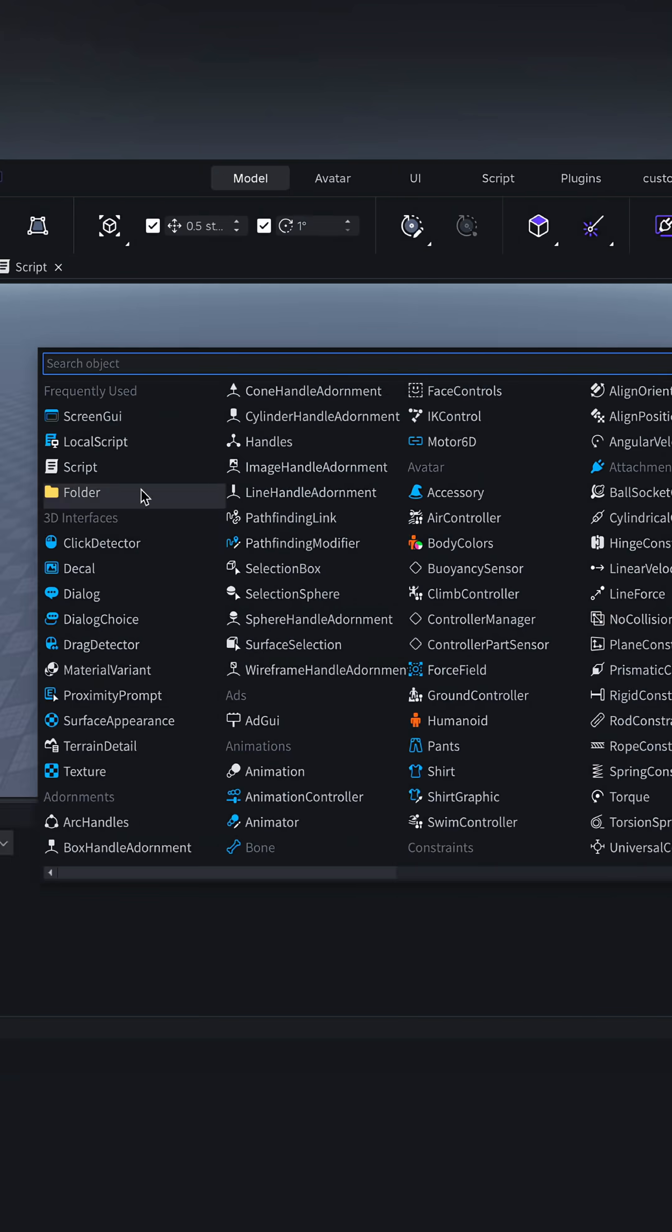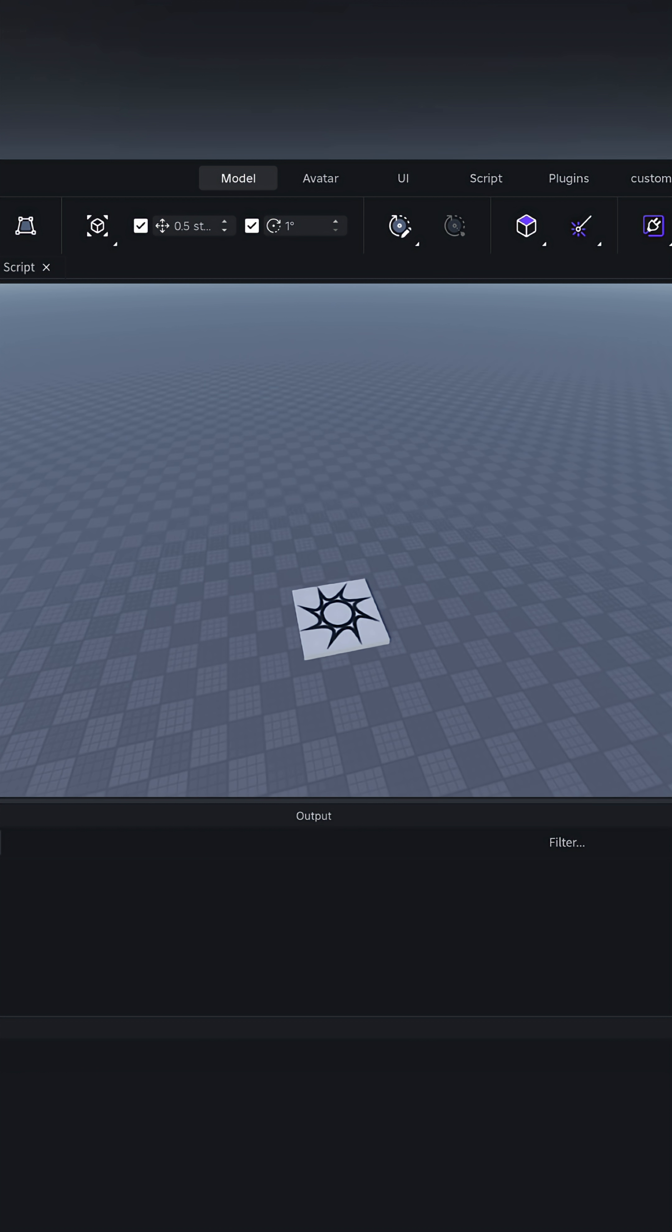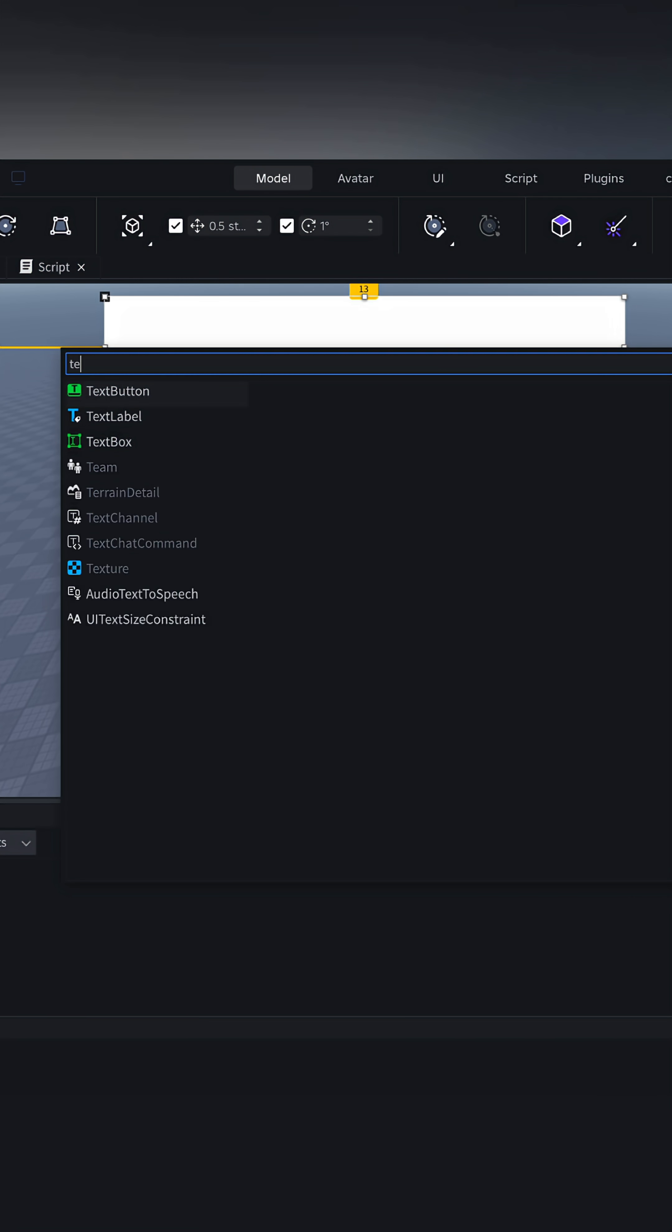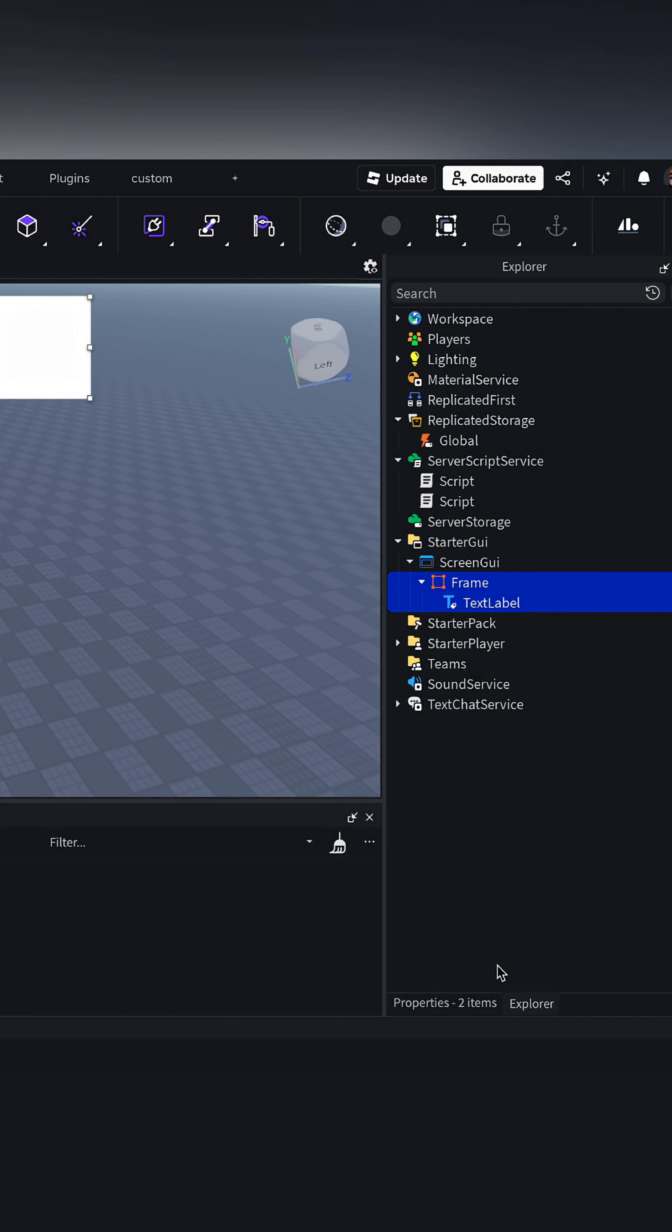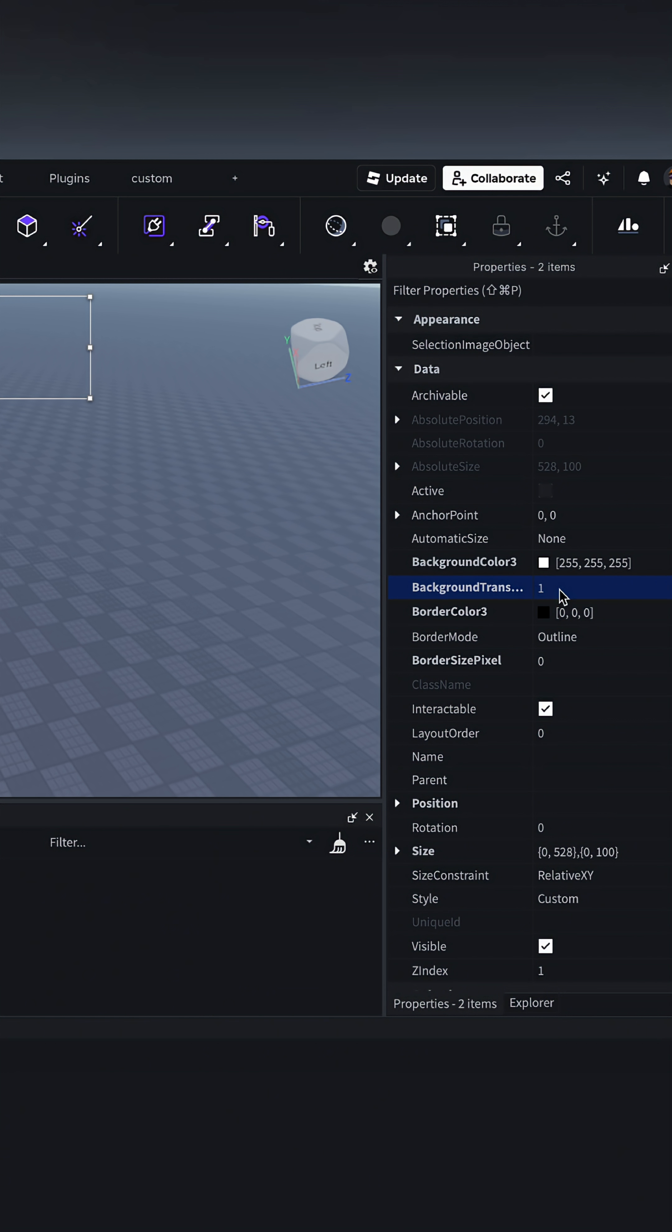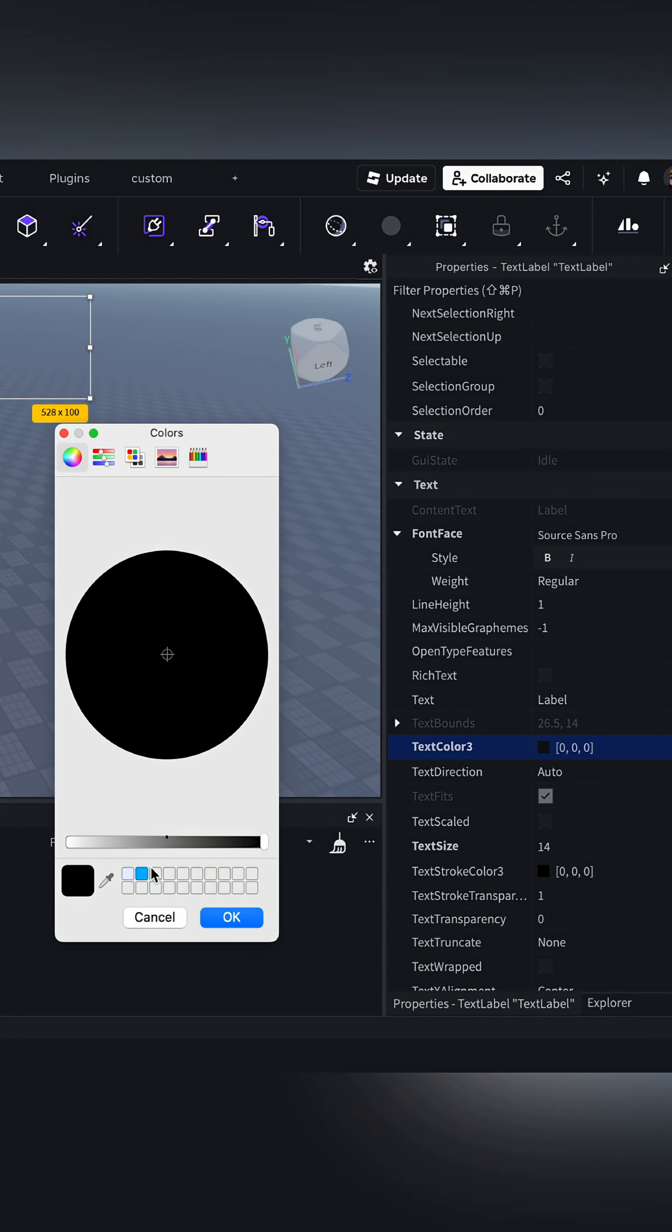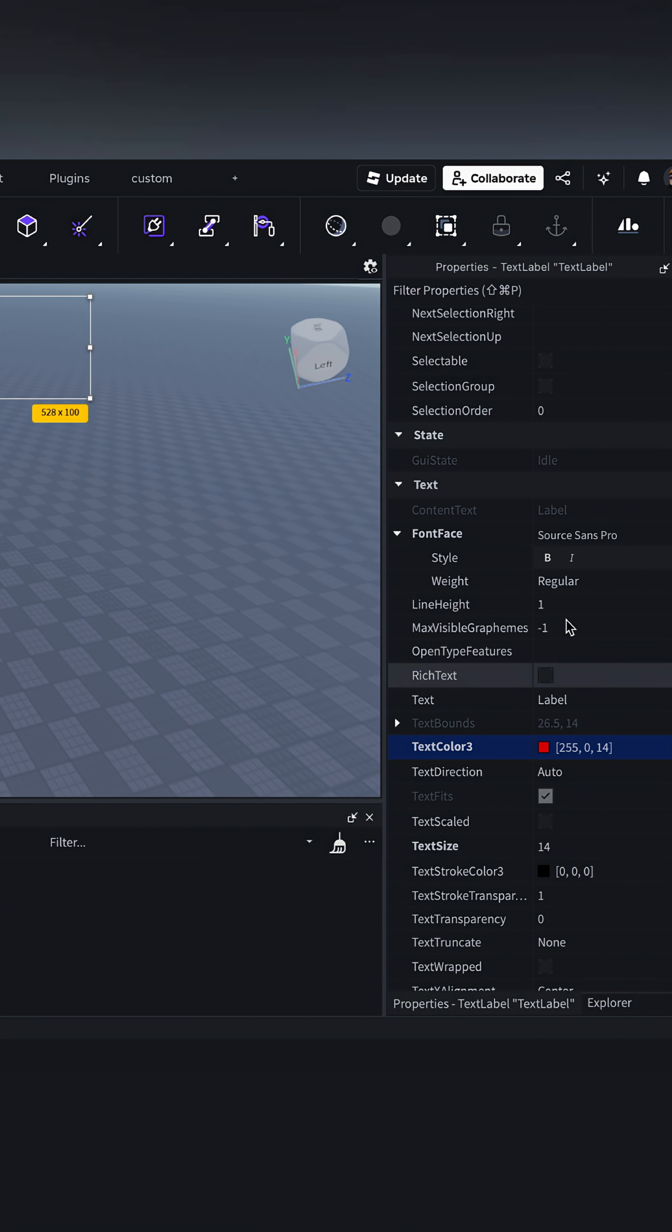Now, we can make our announcement GUI. I'm going to make both backgrounds invisible, make the text red, and scale it.